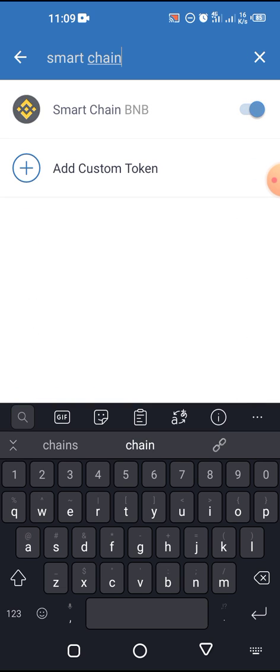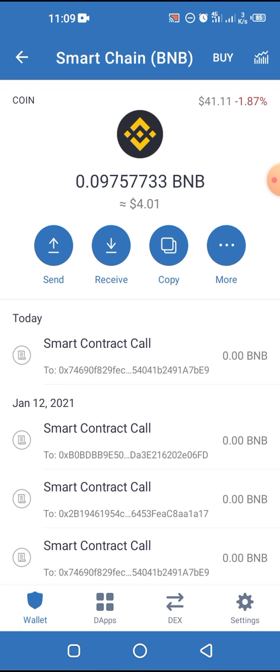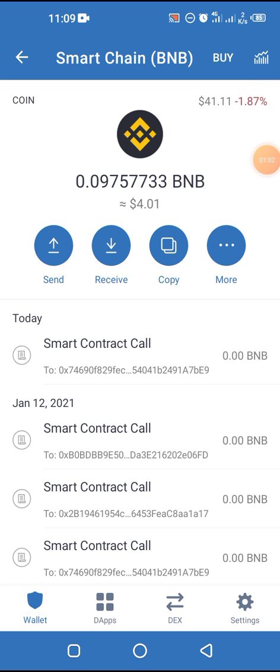Typing 'Smart Chain' brings up the result — it shows BNB next to it, but the good thing about this wallet is that it receives other tokens and not just BNB tokens. This wallet has the capacity to receive any token that is on the Binance Smart Chain network. Any token on the Binance Smart Chain network, if sent with this address, you're going to get it in your Trust Wallet.